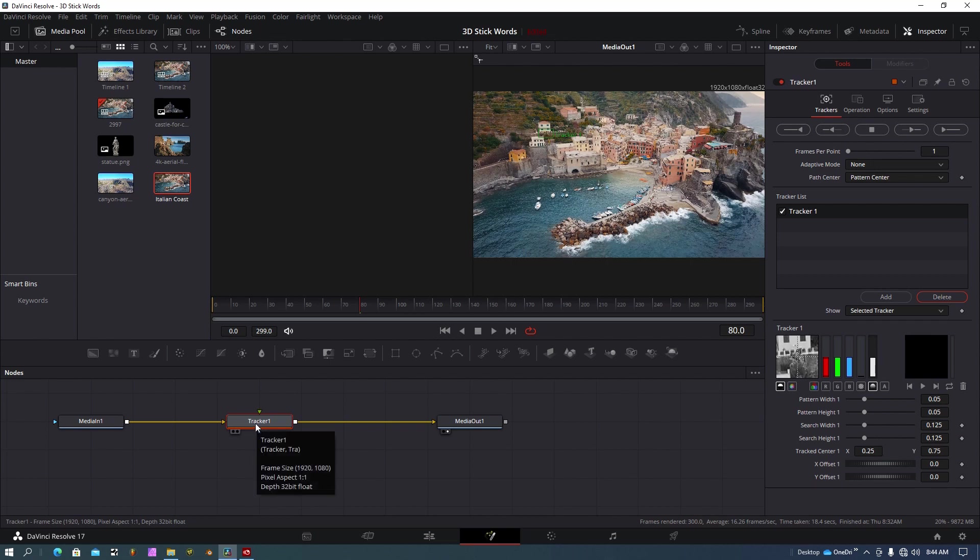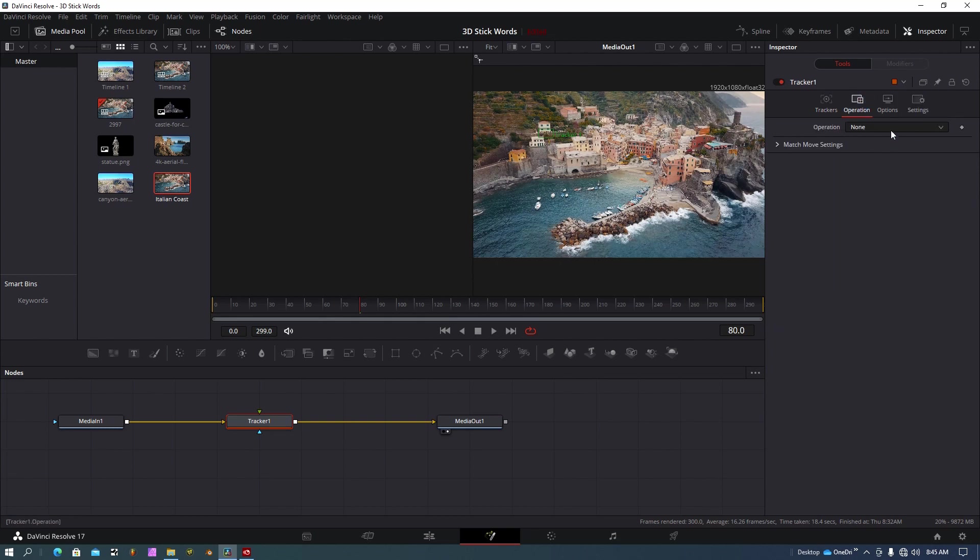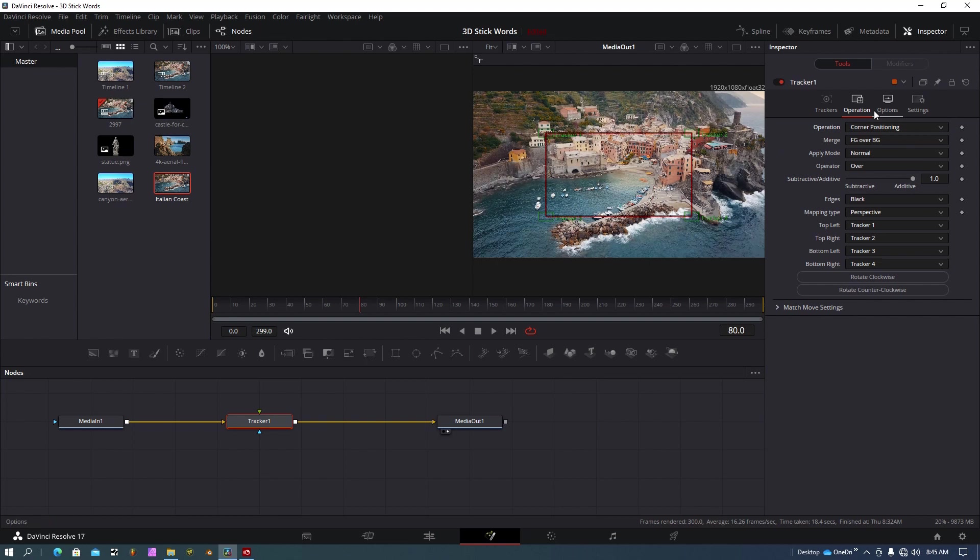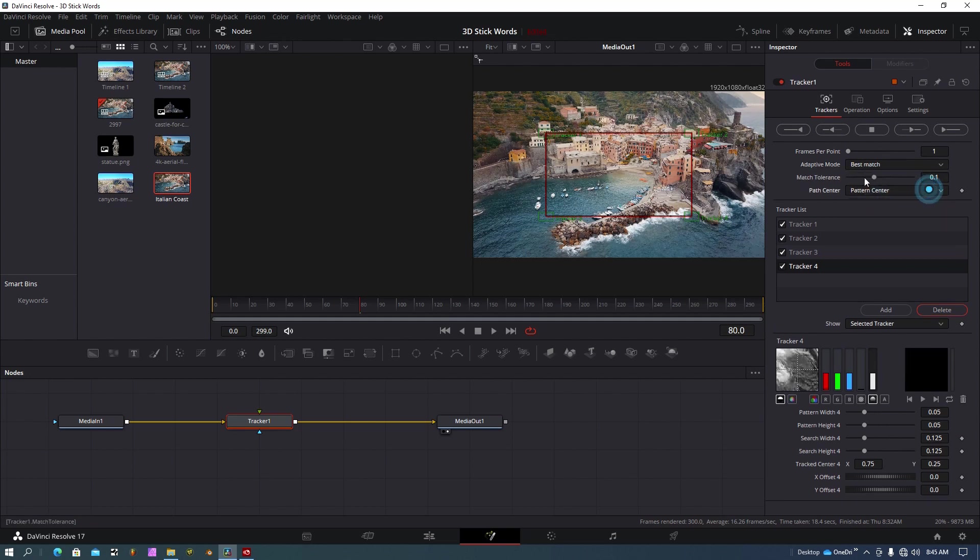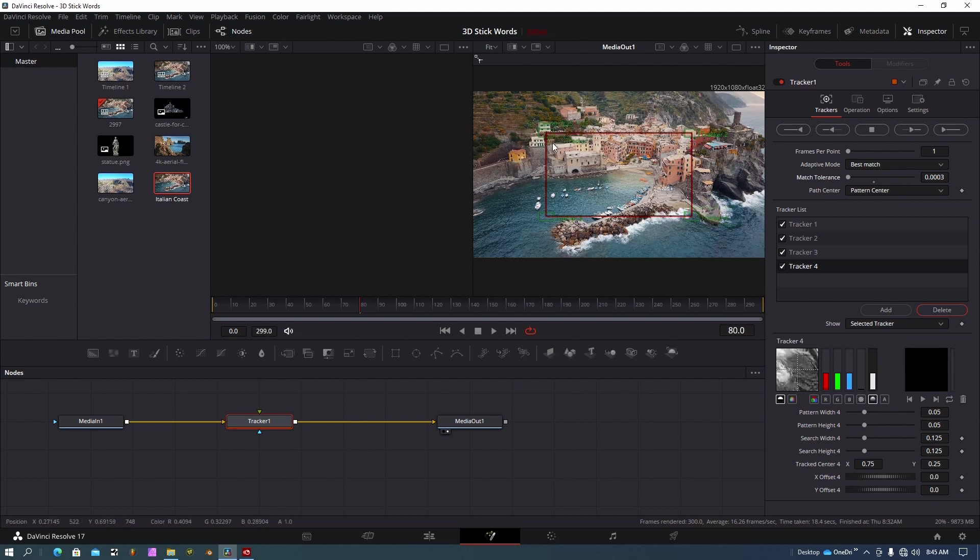So I have tracker one here and I want to do some changes before I track it. Let's go to operation first and I want to do a corner positioner. This looks okay for now. I want to go to best match. Pattern center is good. I want to lower this tolerance way down so I have a really accurate track here. So 0.0003, that's pretty good.